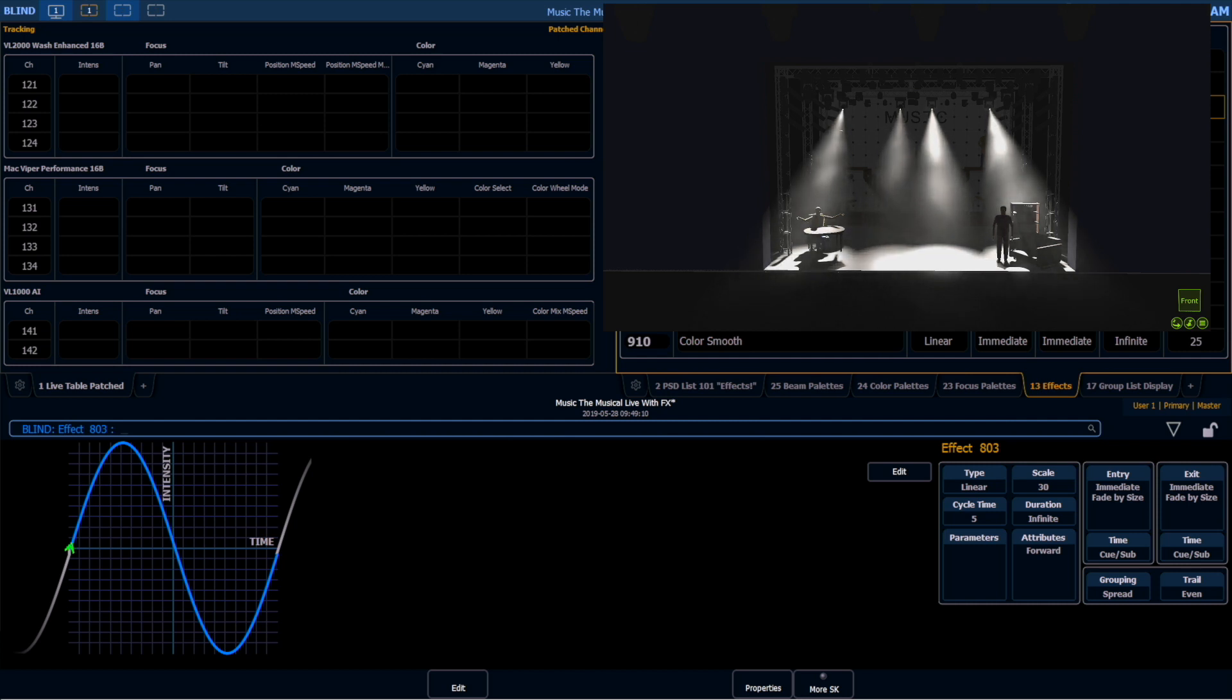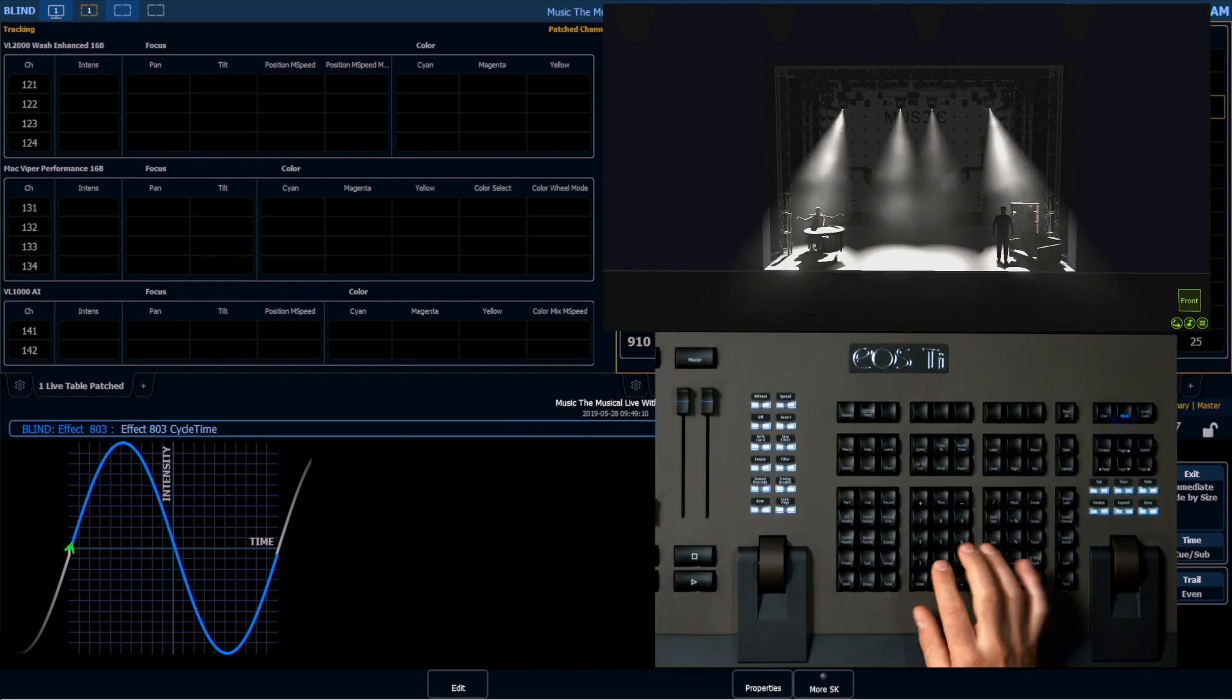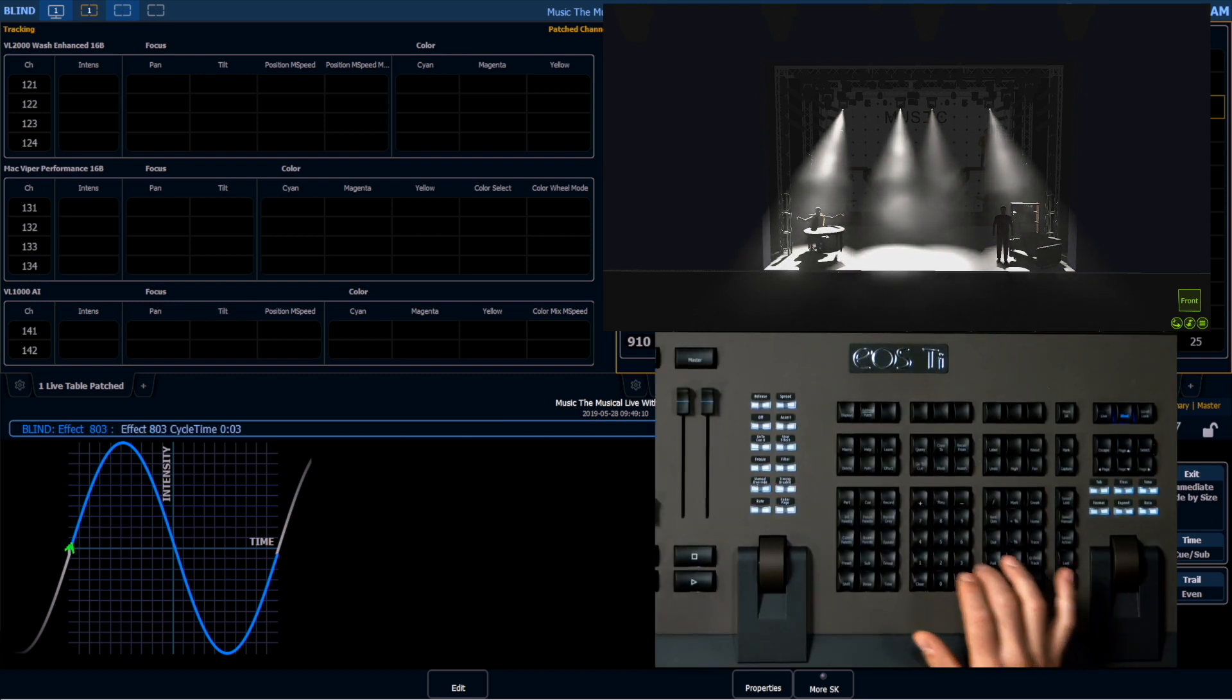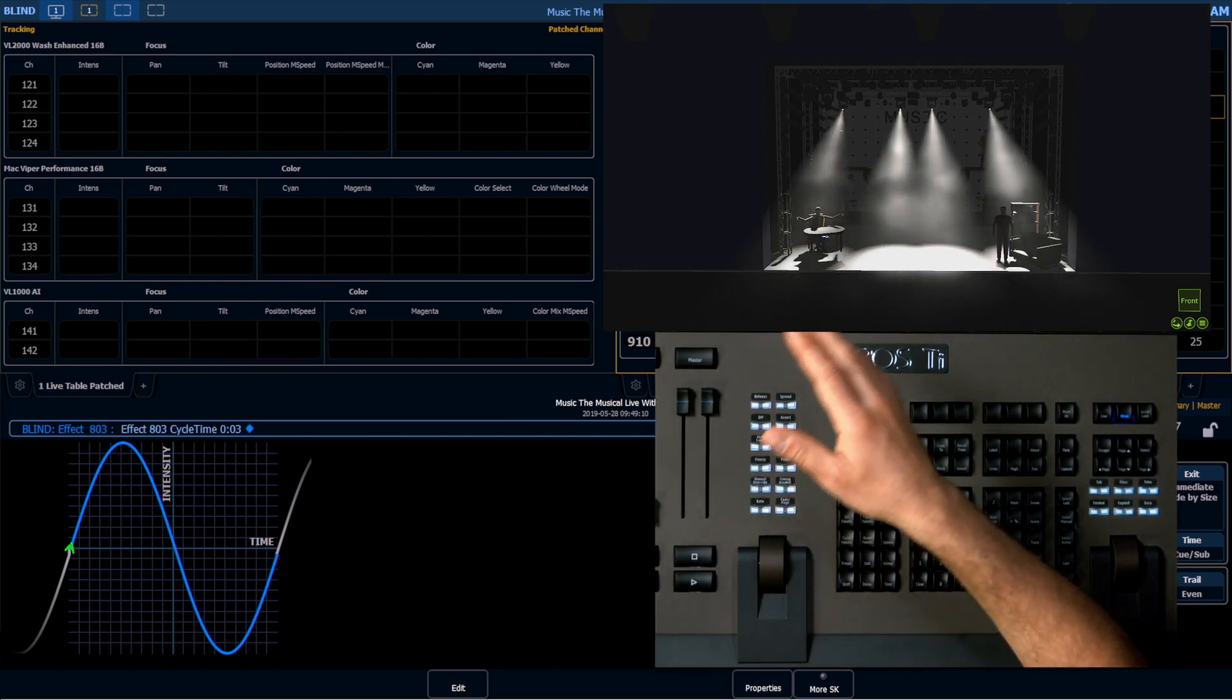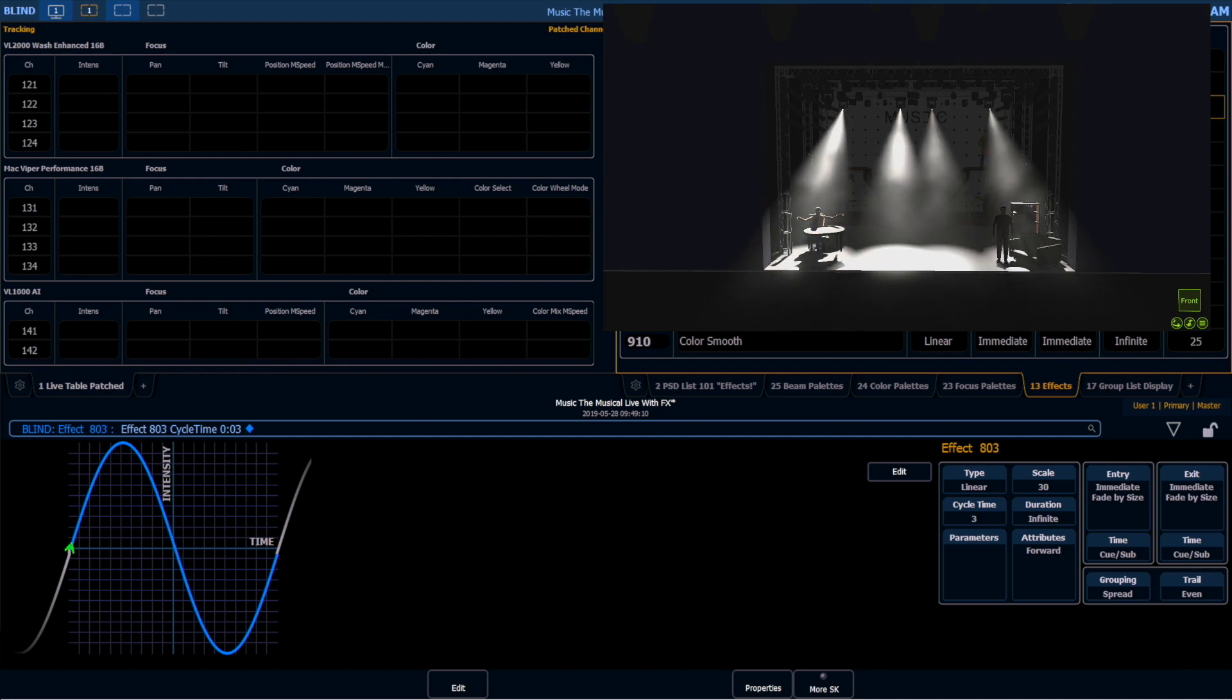And of course, cycle time here affects the rate at which this is moving. So I come and I change the cycle time to 3 seconds. The chase is just going to speed up and it's going to go above and below that line in 3 seconds instead of in 5 seconds.